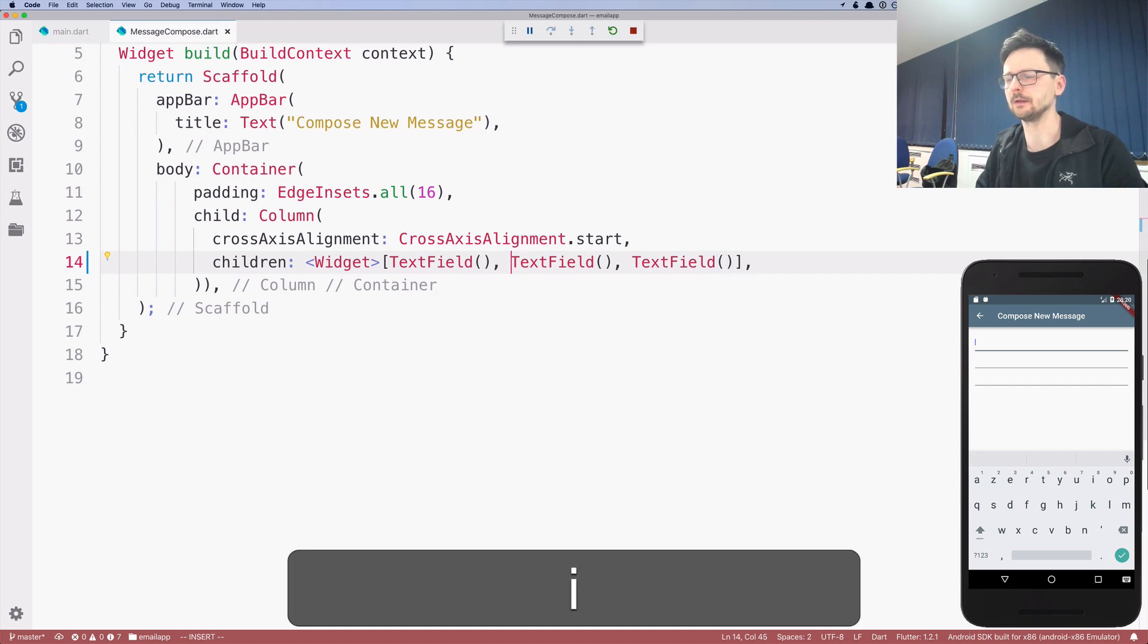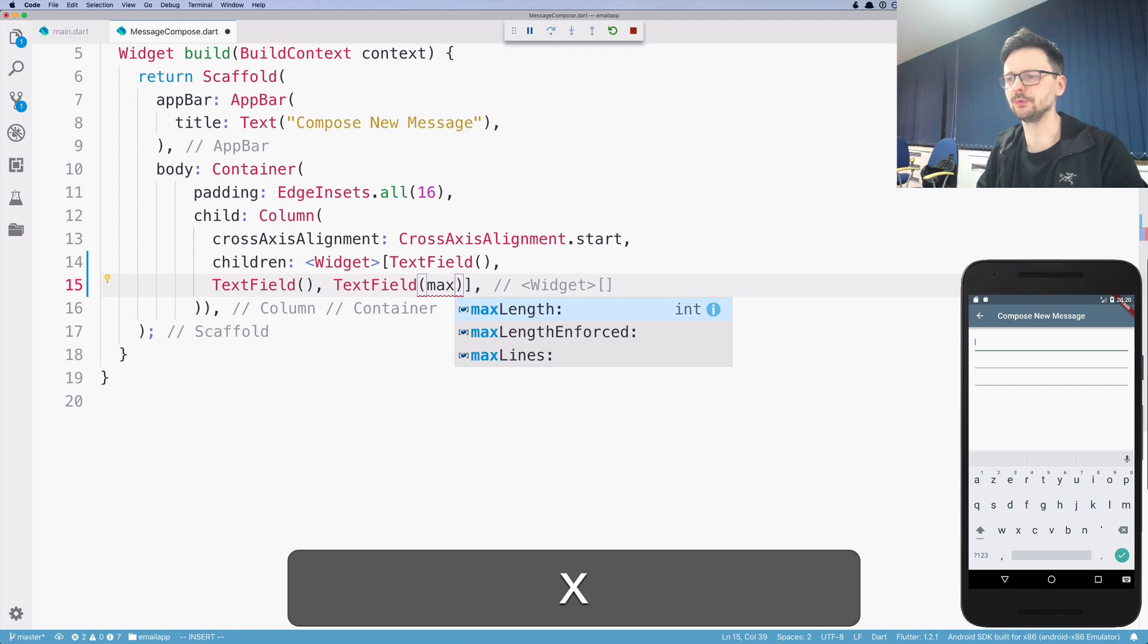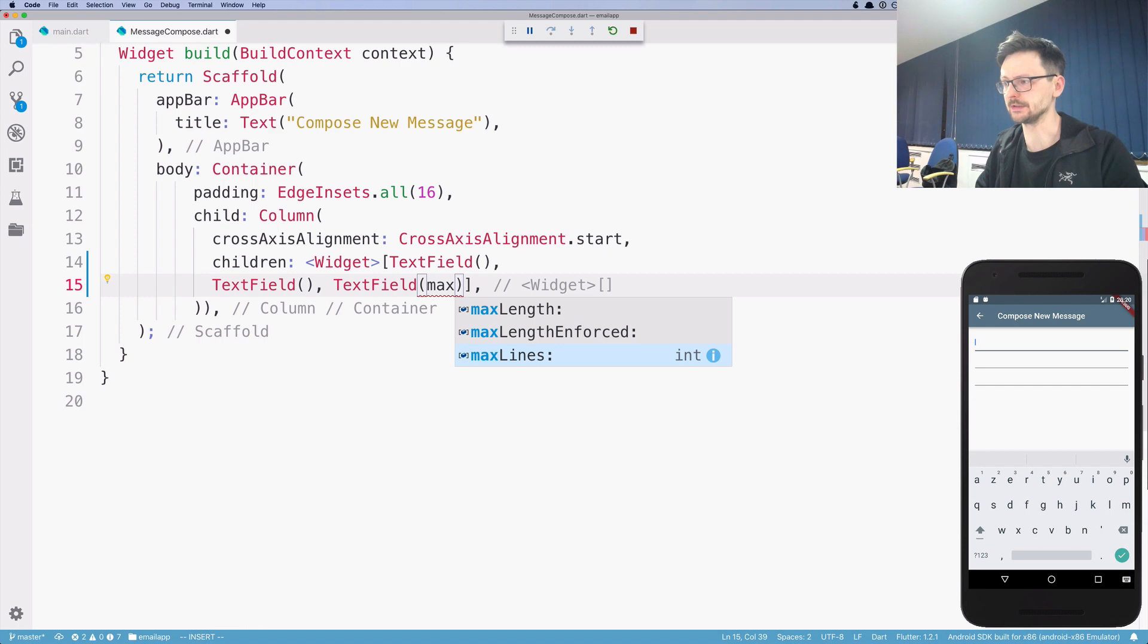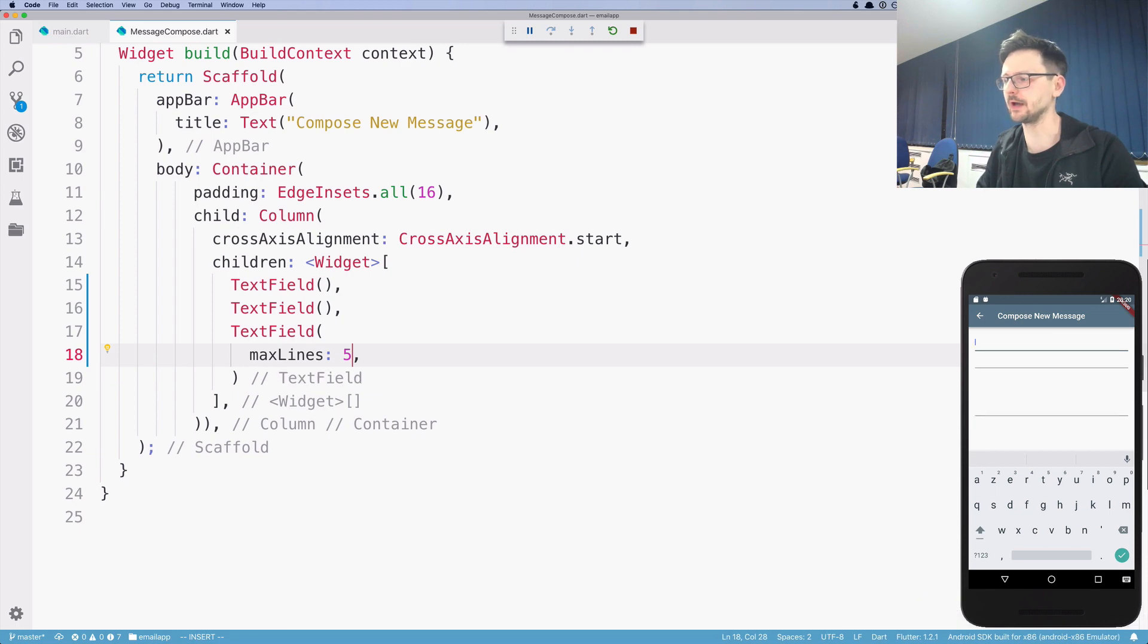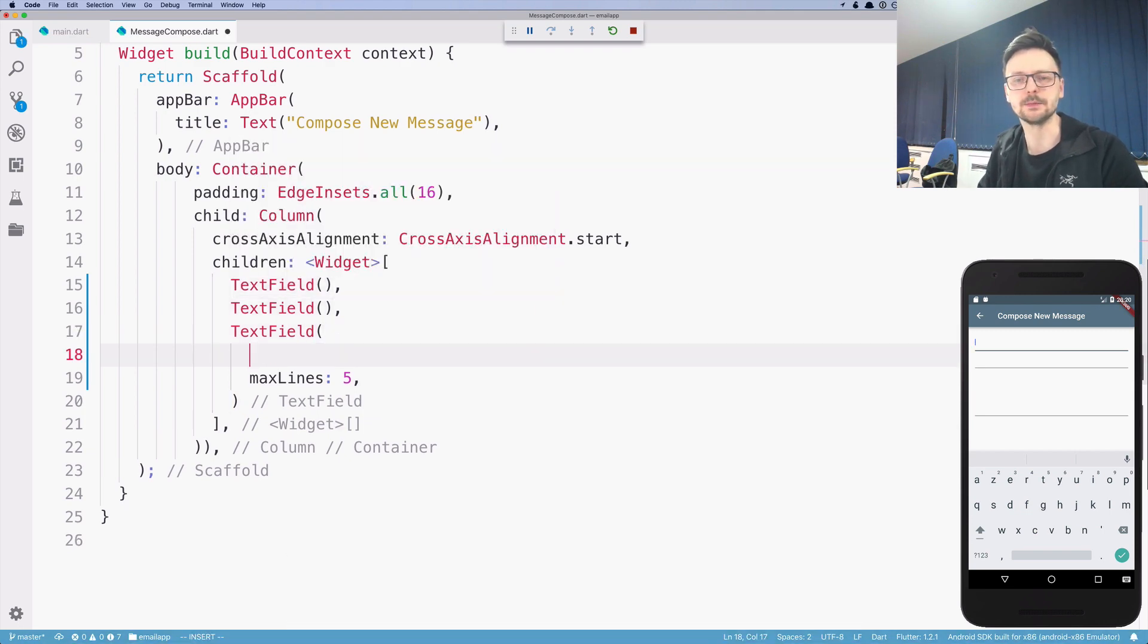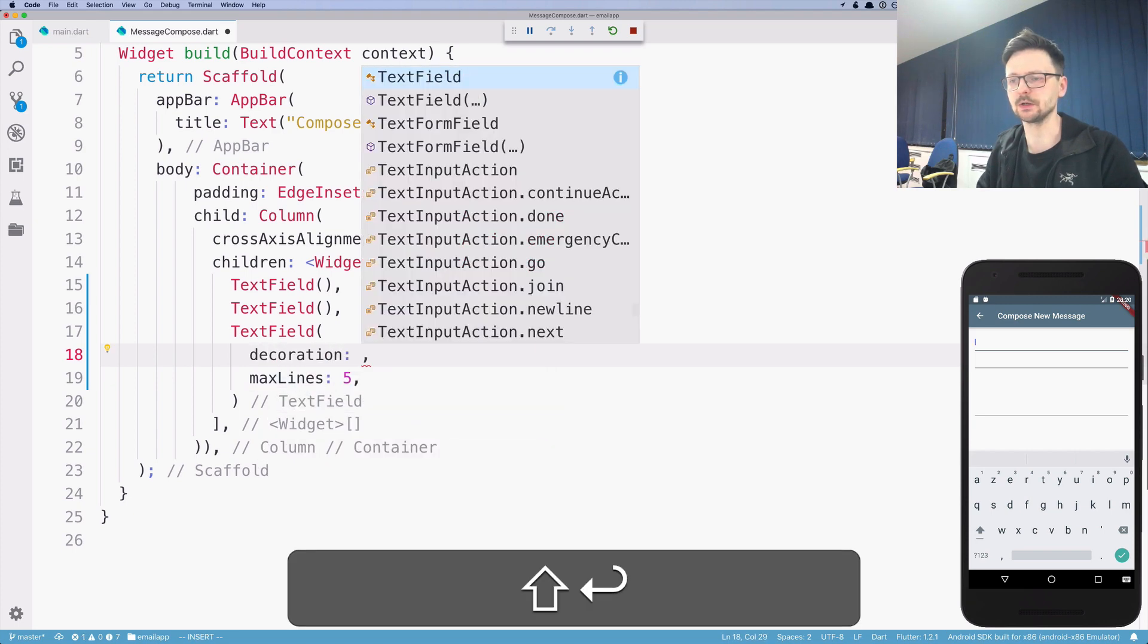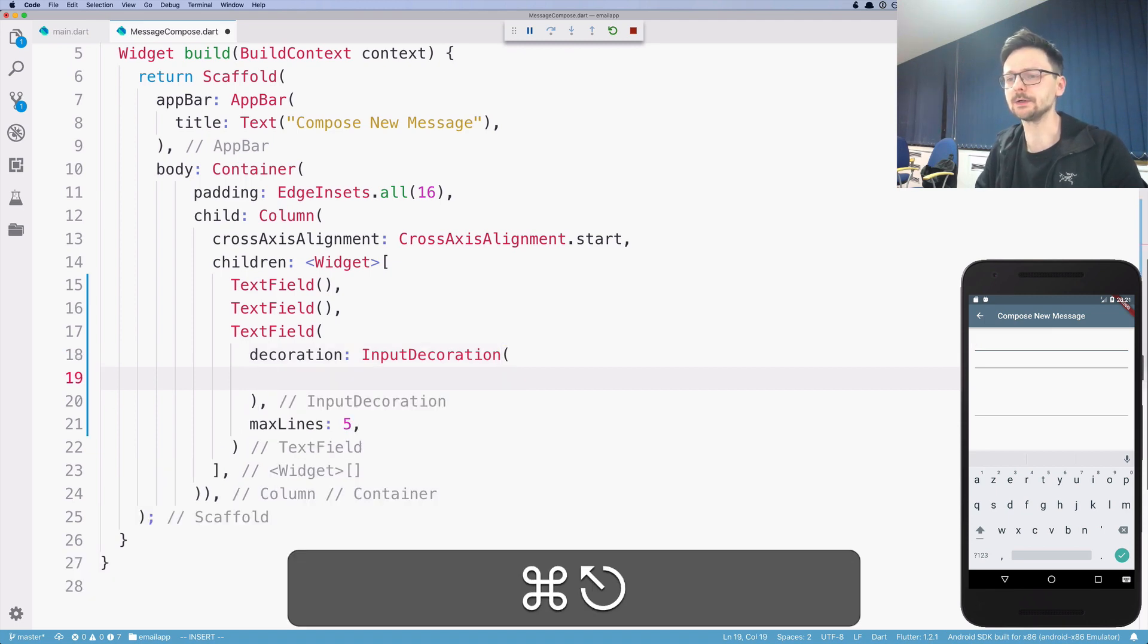Now let's start with the body. So I will increase the size of this field with a parameter called max lines and let's set it to five. So five lines as you can see, it's now bigger. So here the next step would be to decorate a little bit those fields. So there is a parameter called decoration, which takes input decoration widget.